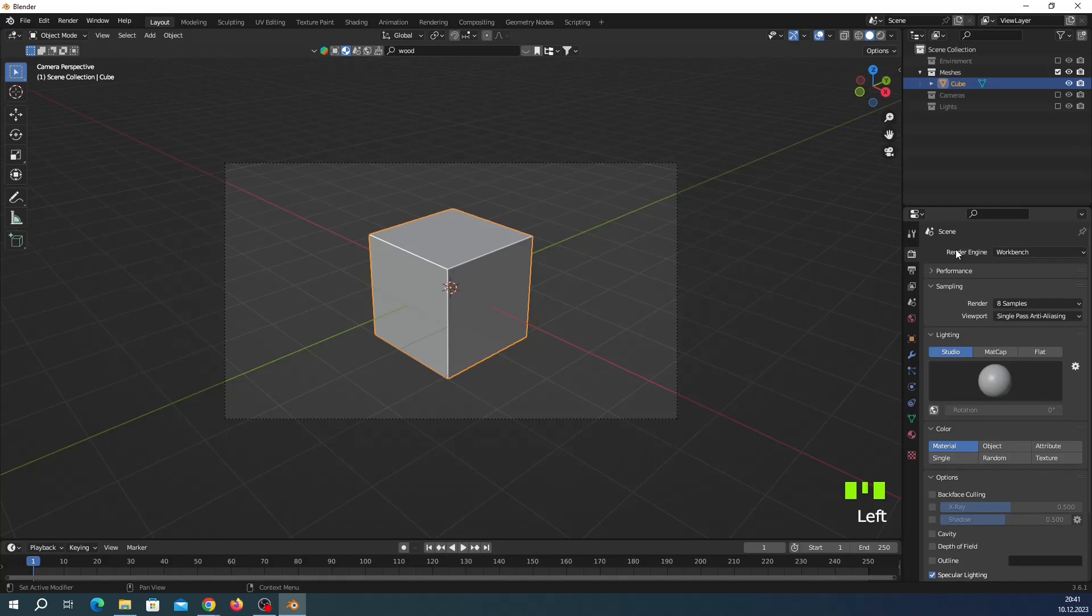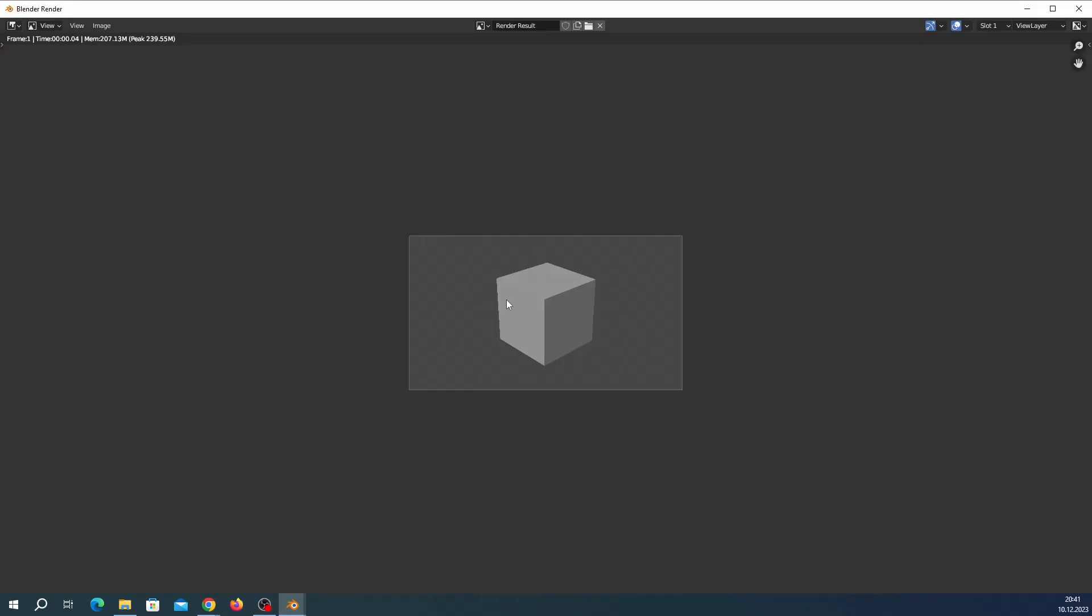And you can see this is what you see in your 3D viewport. But you can change your engine, for example here.